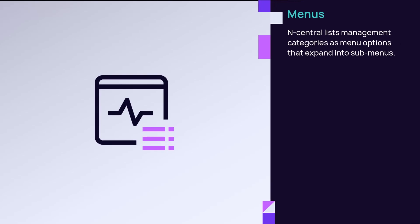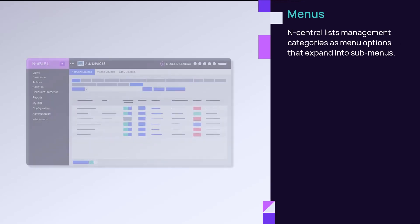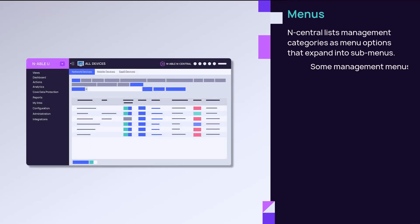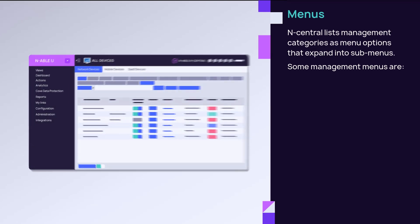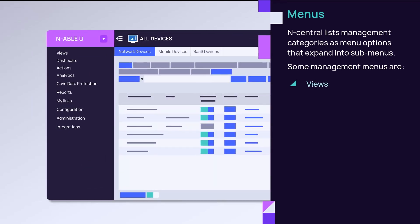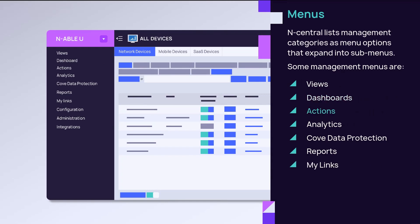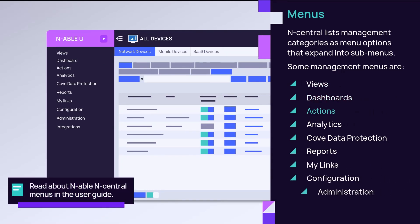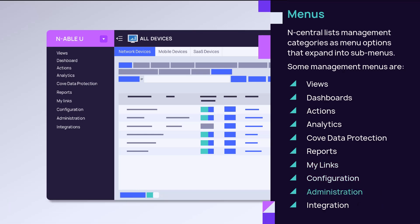N-Central lists management categories as menu options that expand into submenus. Some management menus are Views, Dashboards, Actions, My Links, Configuration, and Administration.